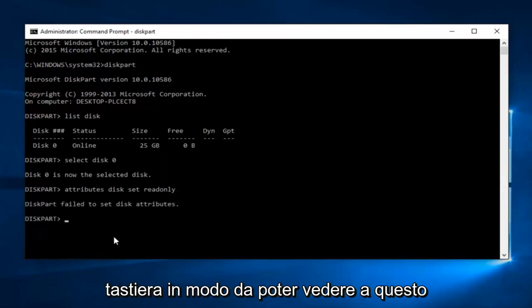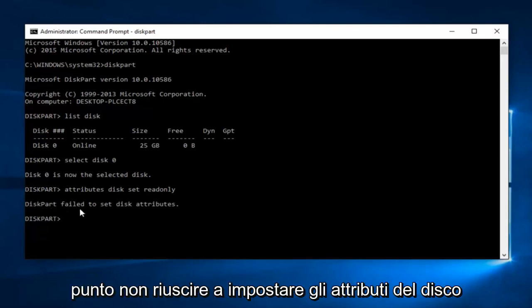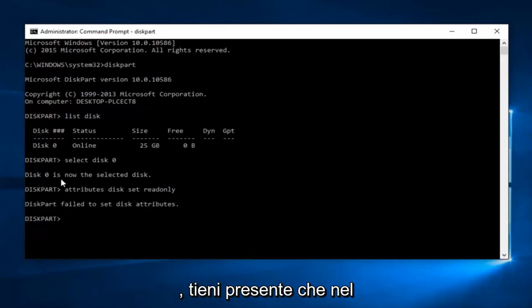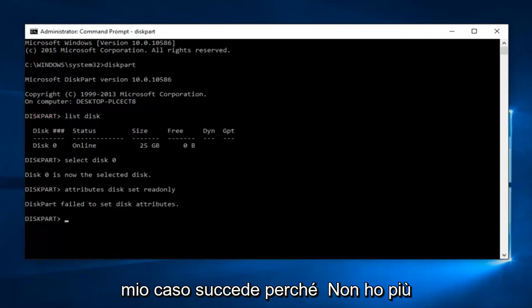So we can see diskpart failed to set the disk attributes. Please keep in mind that it happens in my case because I do not have multiple drives on this computer.